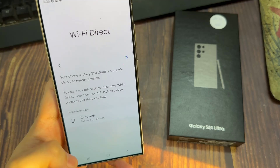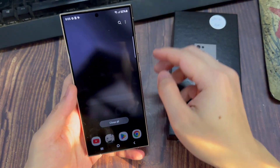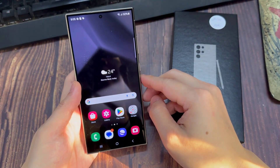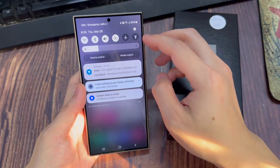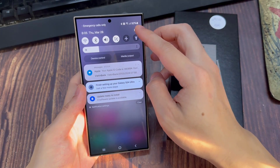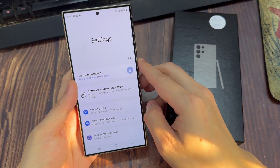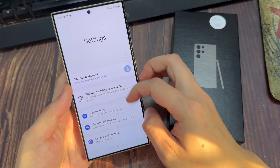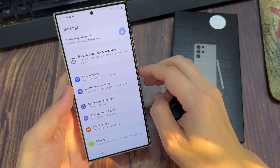First, tap on the home button to go back to the home screen. On the home screen, swipe down at the top to open up the quick settings panel. In here, tap on the settings icon. Then, we go down and tap on connections.